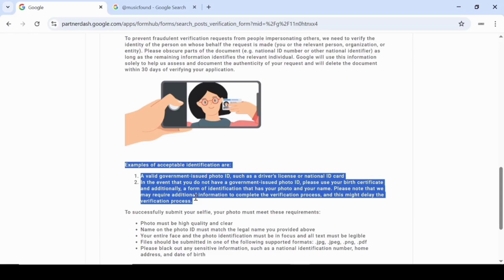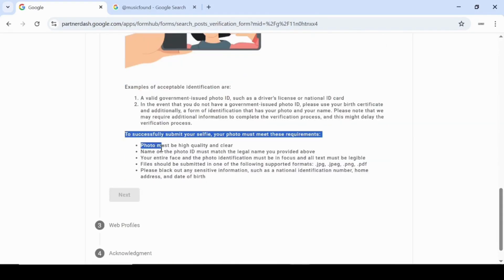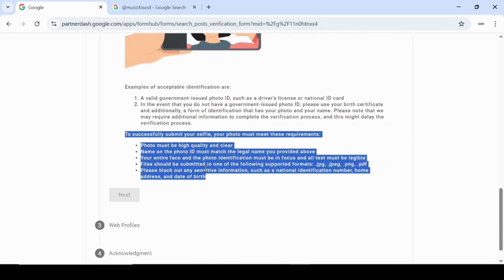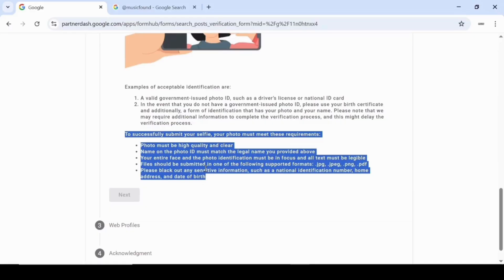Please note that Google may request additional information which could delay the verification process. To successfully submit your selfie, make sure your photo meets these requirements. It must be high quality and clear. The name on your photo ID must exactly match the legal name you provided earlier. Your entire face and the photo ID need to be in focus, and all text should be easy to read. Submit your file in one of these formats: JPG, JPEG, PNG, or PDF.